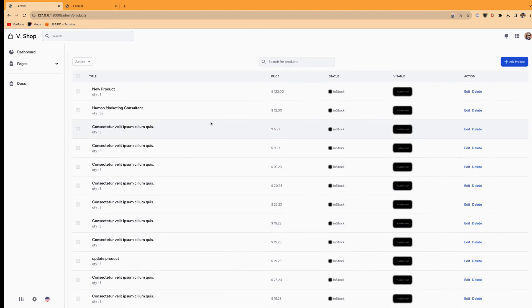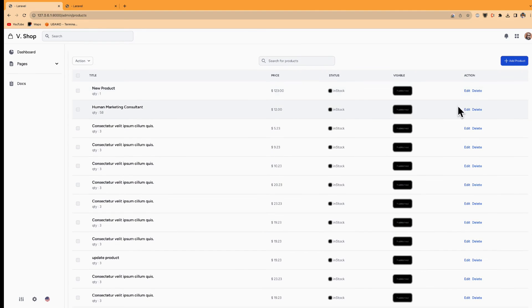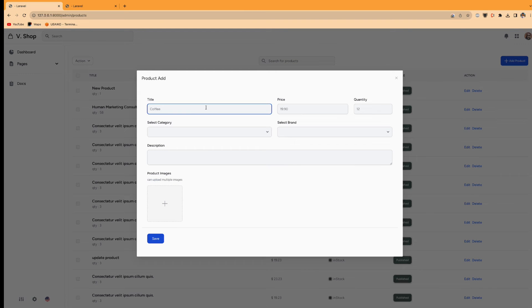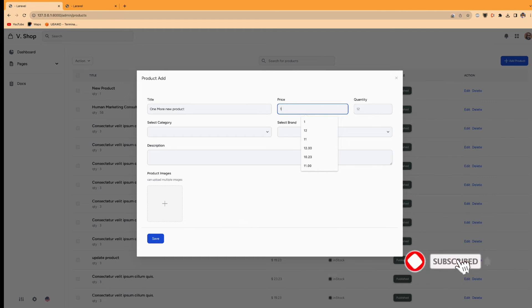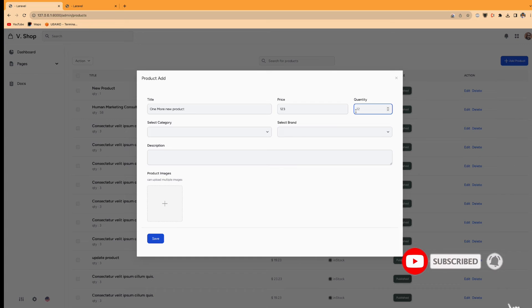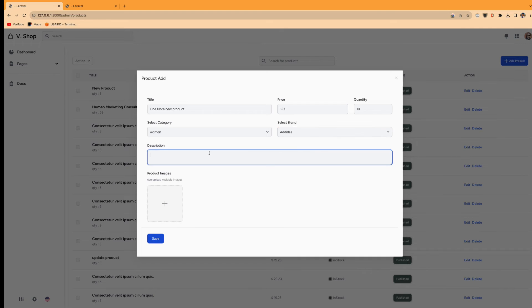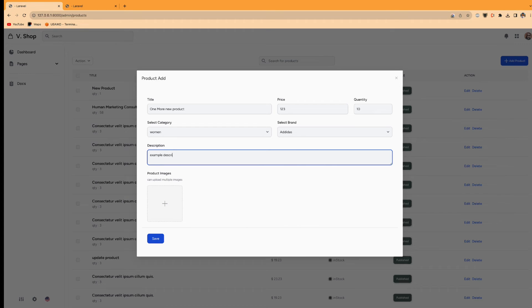So in this products, if I delete here, this product will be deleted. So if I add one new product, like example, quantity will be like 10 for this product. So women and Adidas, description example of the product.